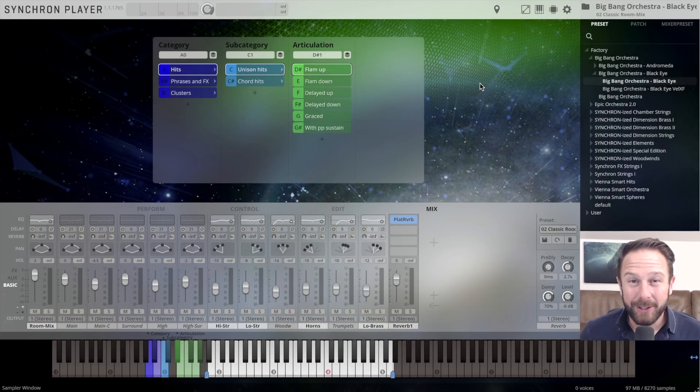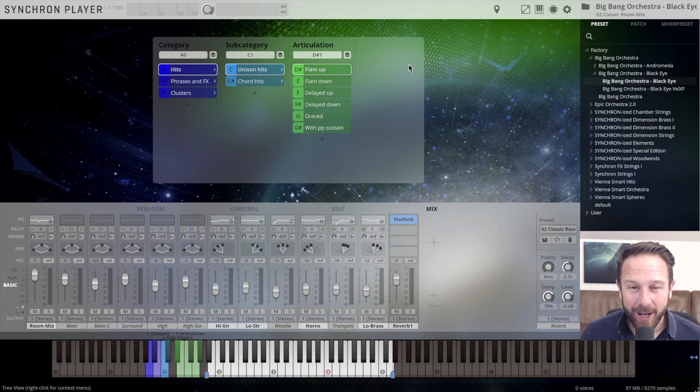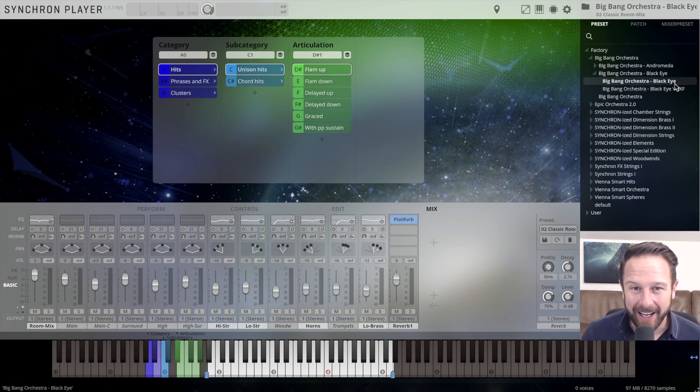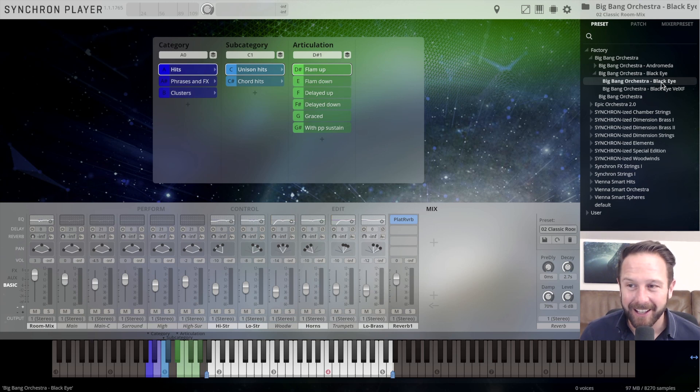Hello everybody, 2020, and we're starting this new decade with another Big Bang, the Big Bang Orchestra Black Eye, another dimension, another galaxy to explore.